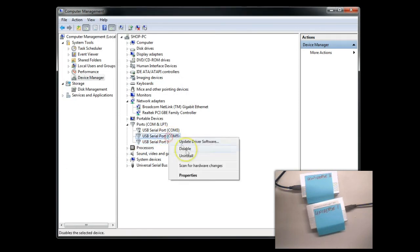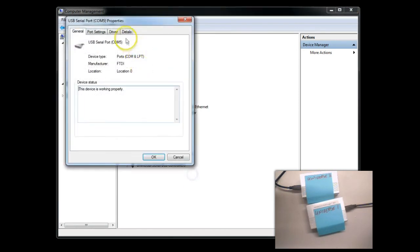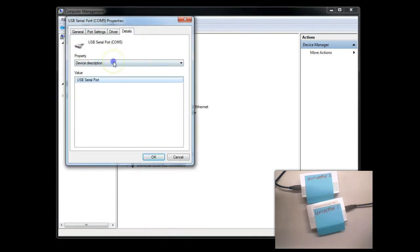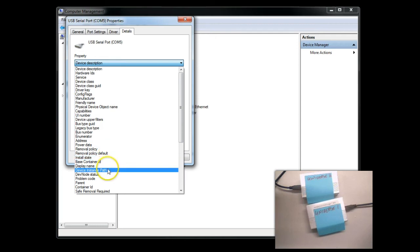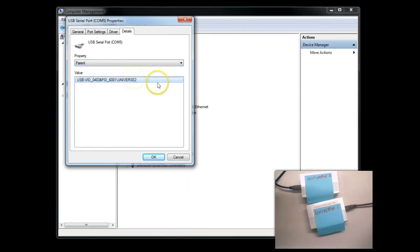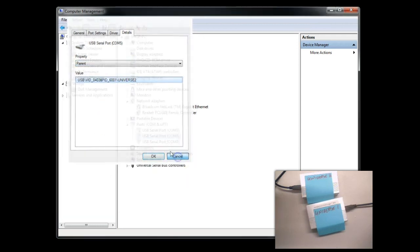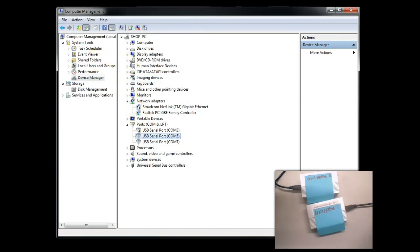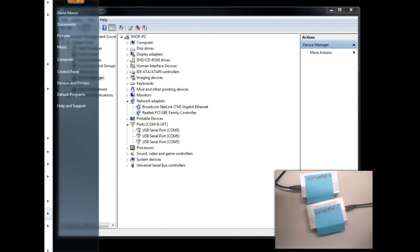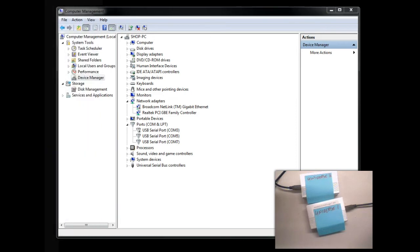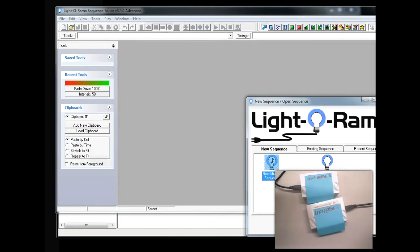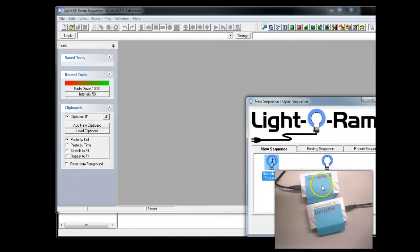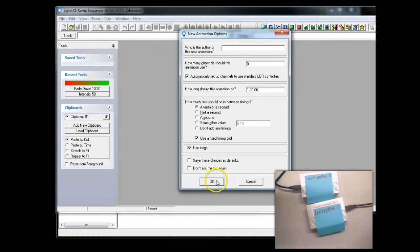And this COM 5, we're going to go to, again, parent and Universe 2. So, we're all good to go there. Now, let's go ahead and load up the Light-O-Rama Sequence Editor and configure this for use with the two universes.